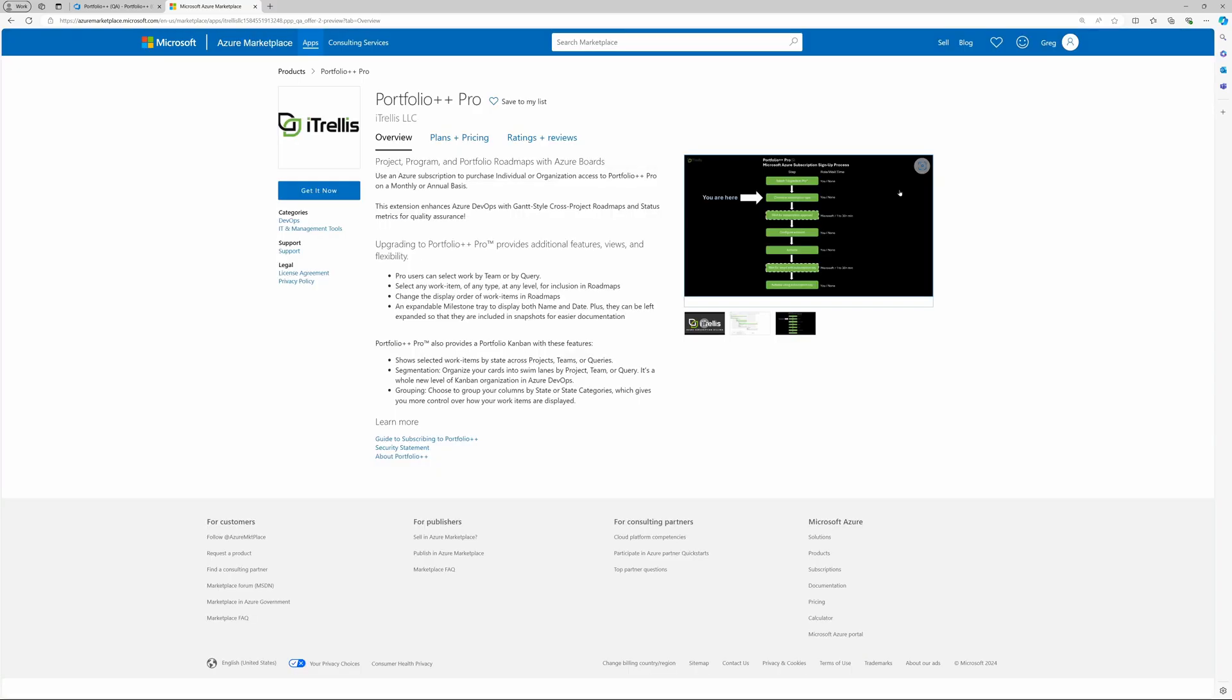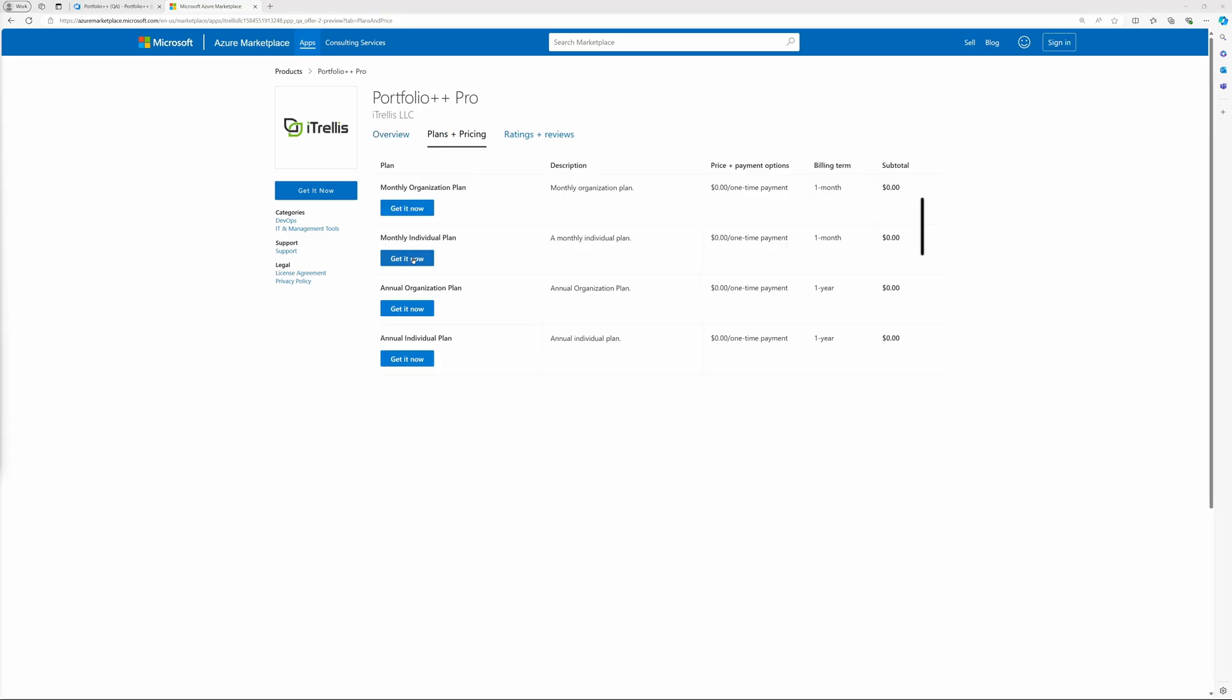Choose the Plans and Pricing tab to see the licensing options. The subscription options are displayed here.